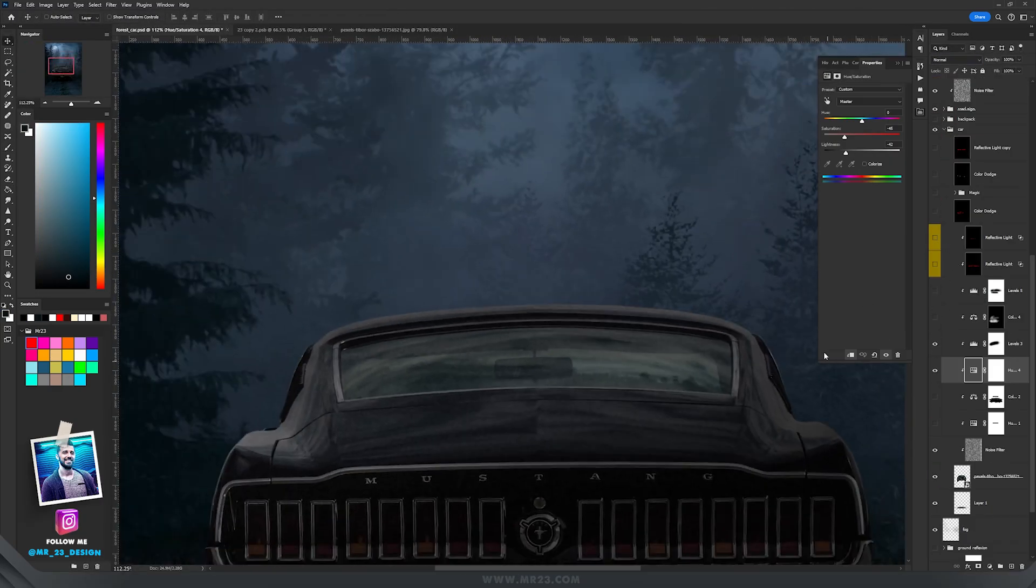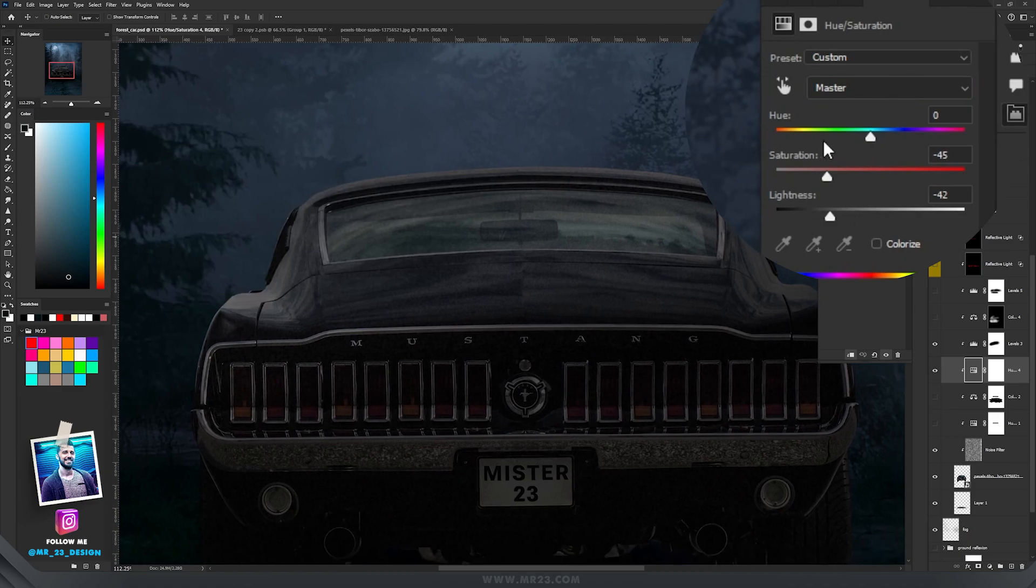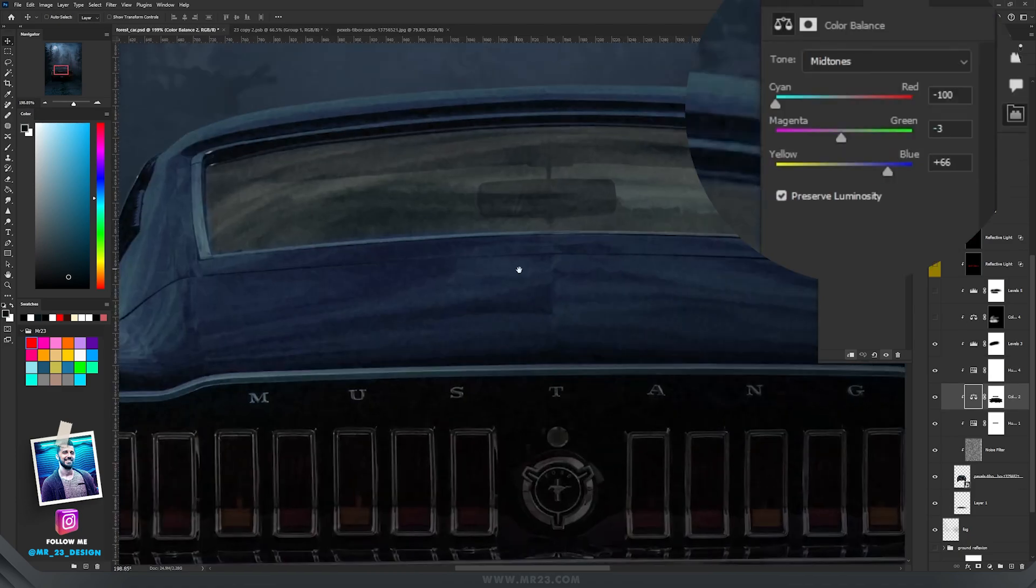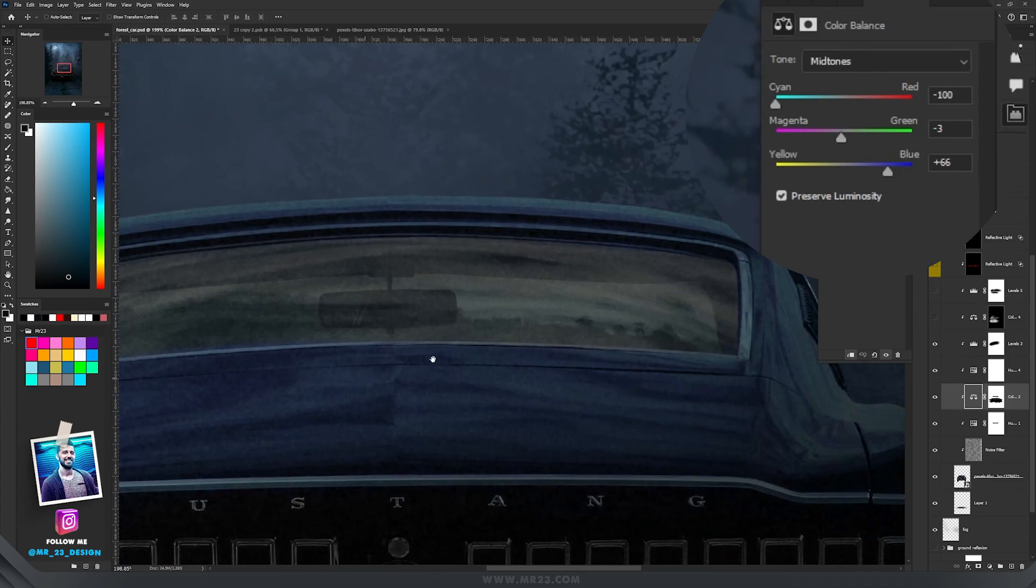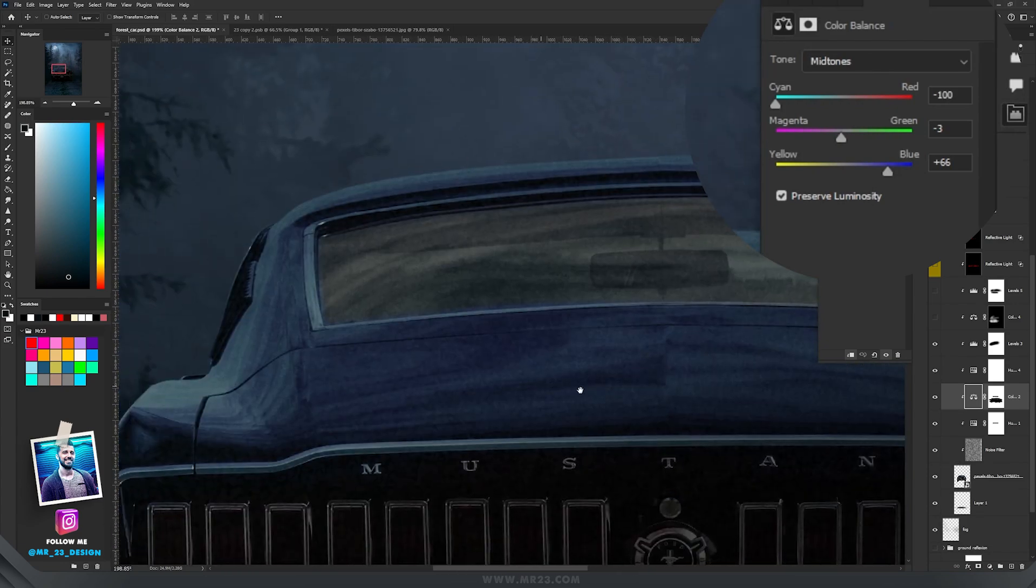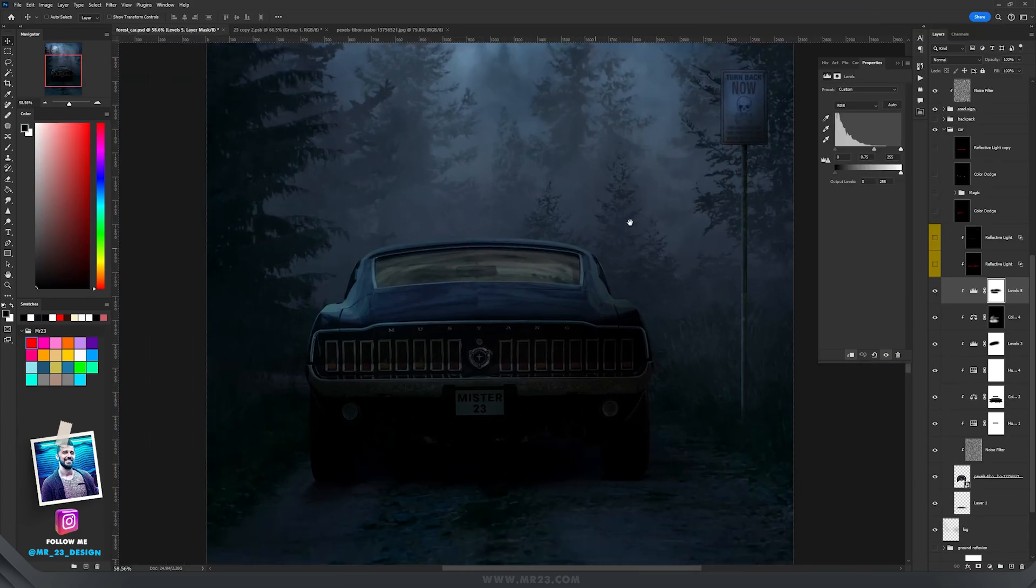Then I added a hue and saturation adjustment layer where I decreased the saturation and the lightness. Then with the color balance I modified the color of the car. Let's add the lights now.